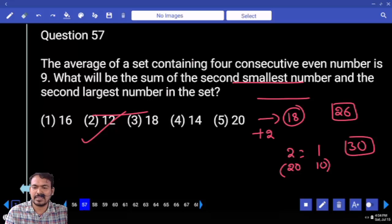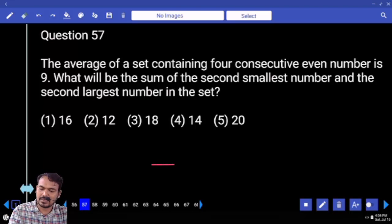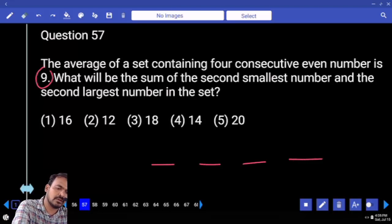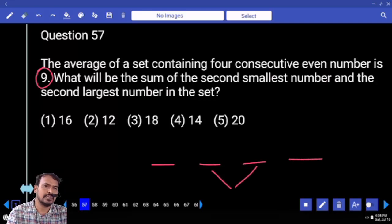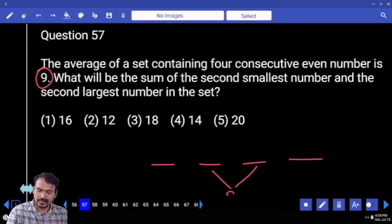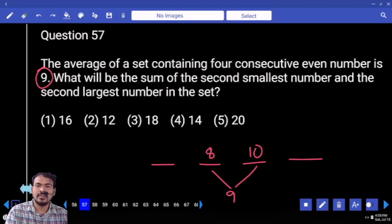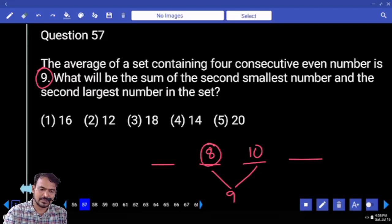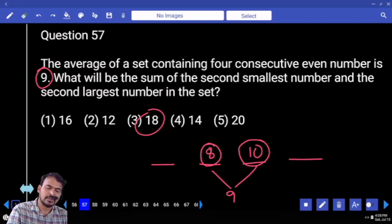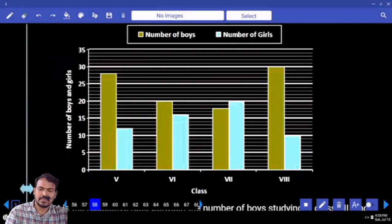Question number 57-58. The average of a set containing 4 consecutive even numbers is 9. What will be the sum of the second smallest number and the second largest number in the set? The average value of 9 means the middle two numbers sum to 18. The second smallest and second largest of 4 consecutive even numbers with average 9 — their sum is 18. The answer is 18.